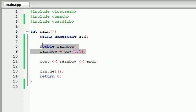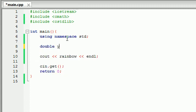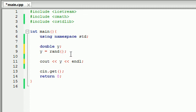Now, remember at the beginning of the tutorial I mentioned that some functions don't need any information at all. Let's make a variable called y and set it equal to rand with empty parentheses. This function is not going to take any parameters. rand comes from the C standard library — it's a C function — so make sure you have that include or it won't work. rand is the function to generate a random number.